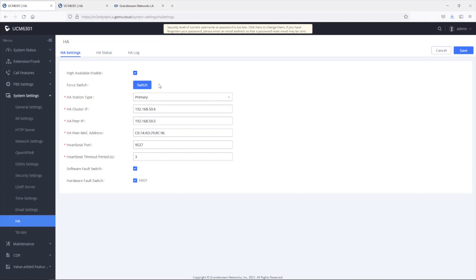For example, when upgrading the UCM, the steps to follow are: first, use force switch to switch the active mode to standby, then upgrade the primary UCM to the desired firmware. Once the upgrade is complete, go to the standby UCM and switch it back to active, then perform the upgrade on the secondary UCM. This way, configuration and data will always be synced correctly.